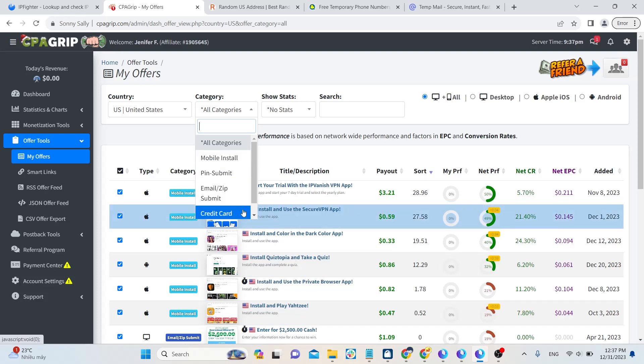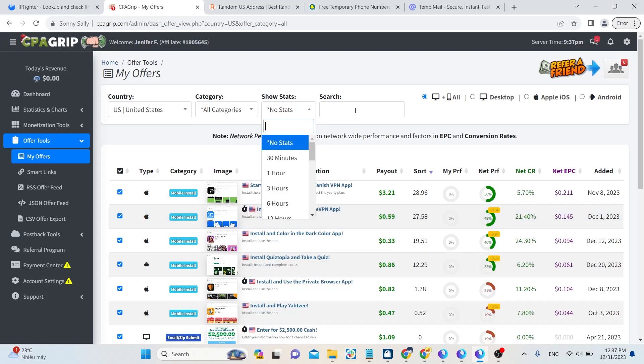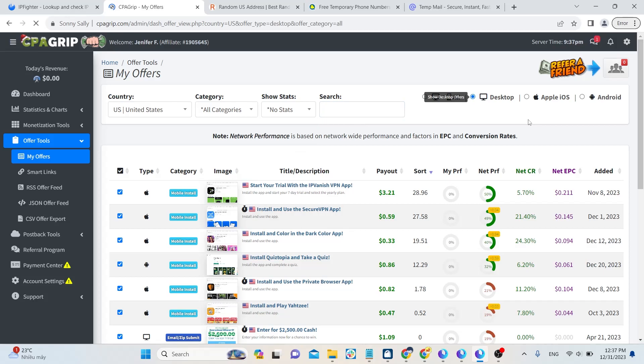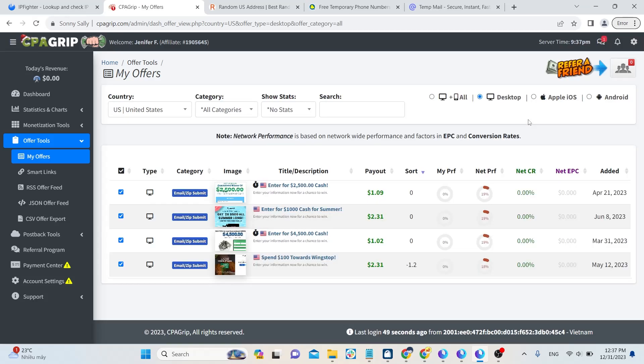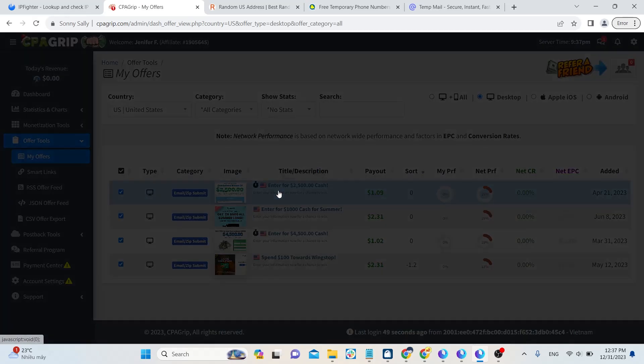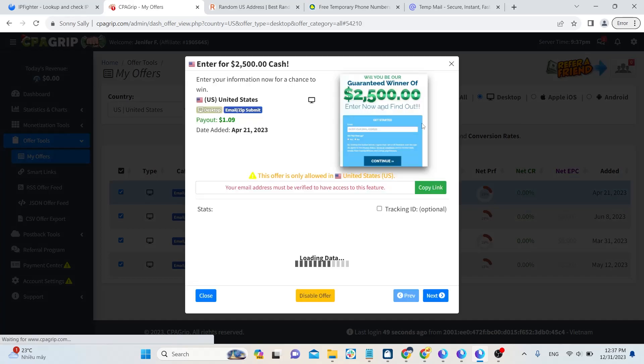To find offers made on PC, click on Desktop. Don't forget about the money you will receive for each offer. The amount will be displayed right next to the title column.